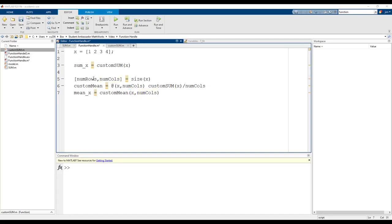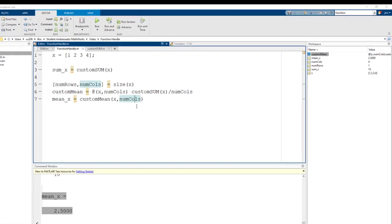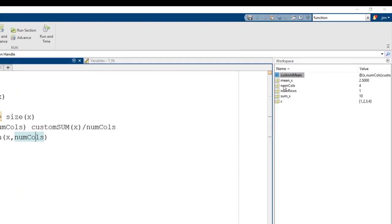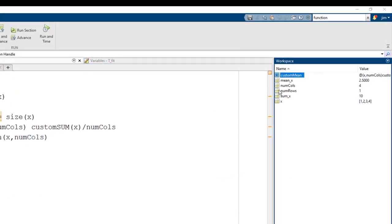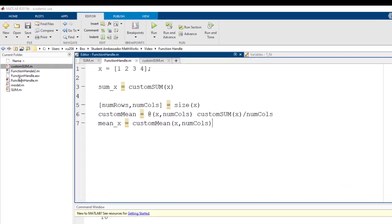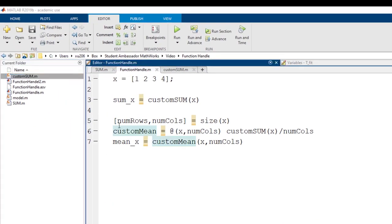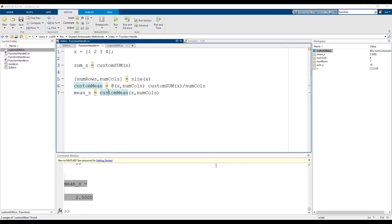The mean is 2.5. Notice the mean becomes a function handle in the local workspace and it is not stored as a separate file like our custom function sum.